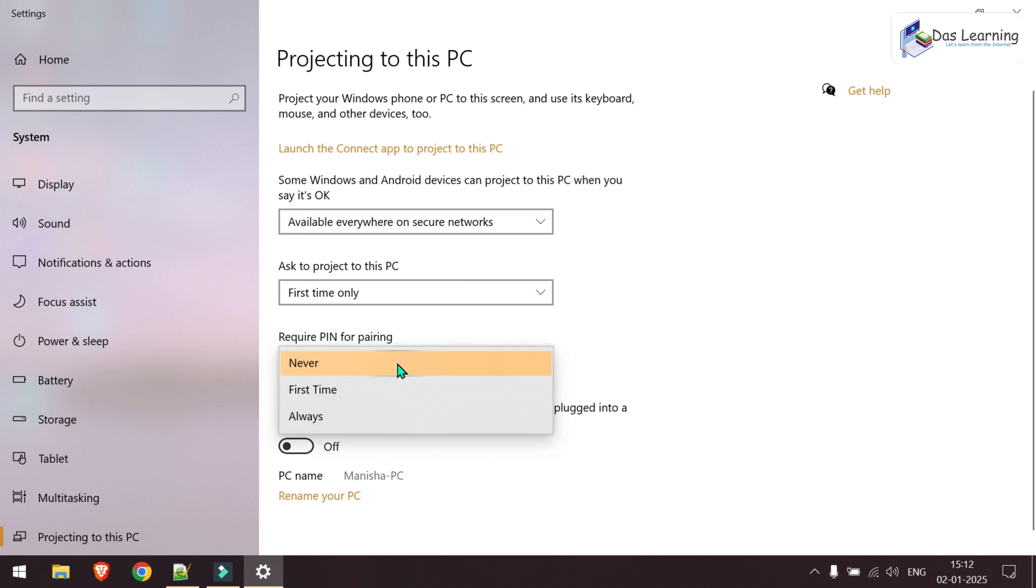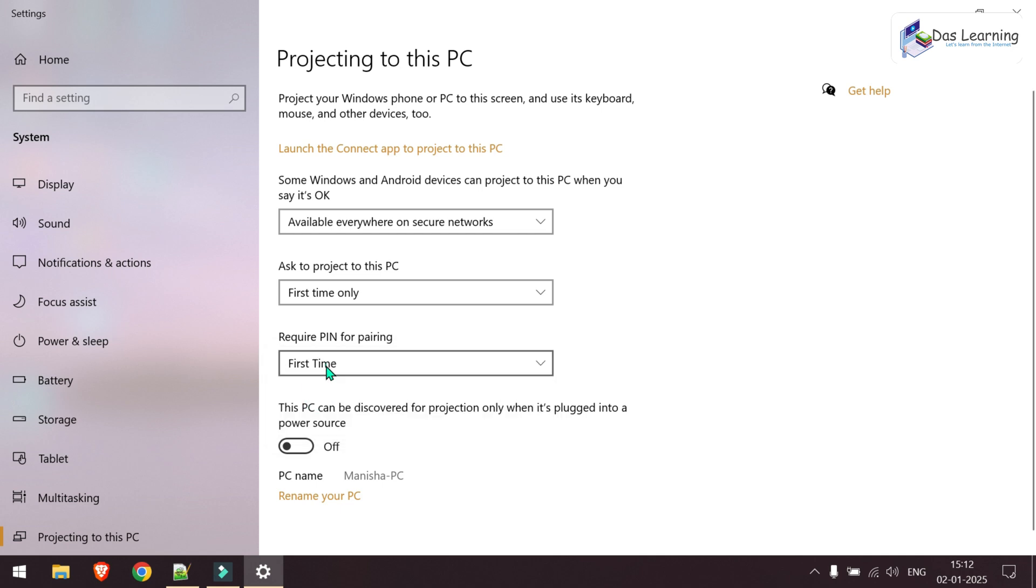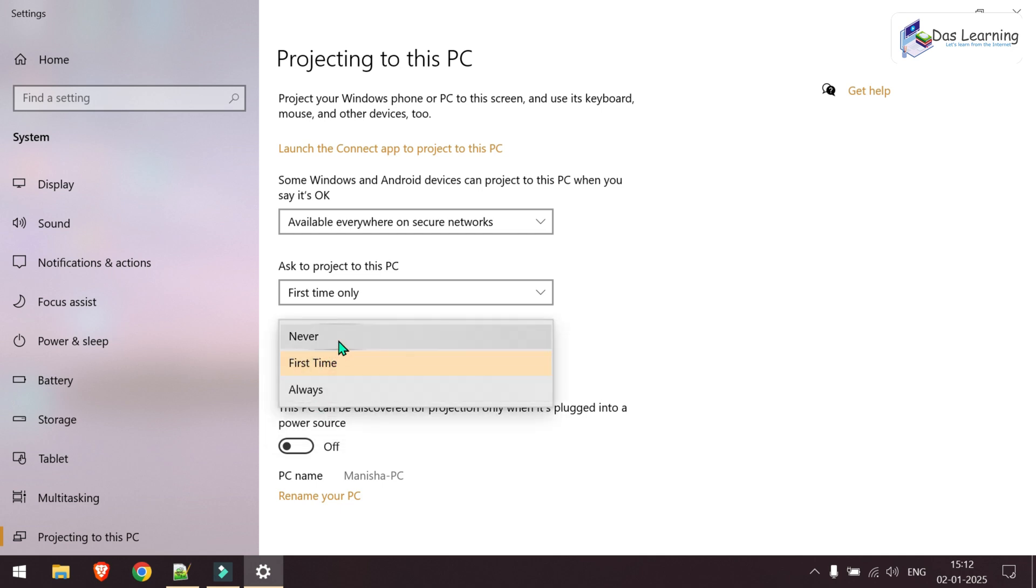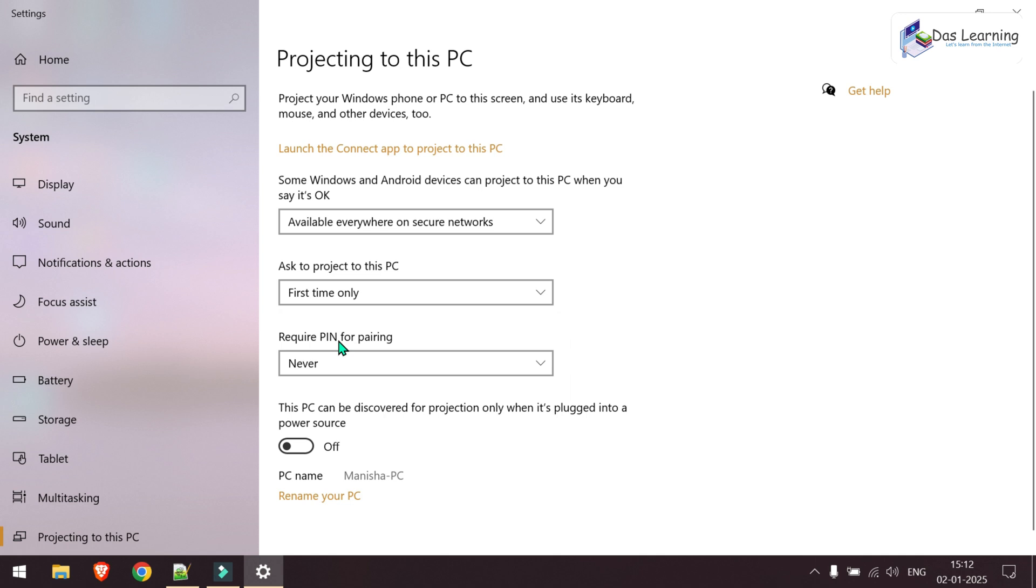And do you want to secure it more? You can introduce a PIN along with that for the first time or always and never. If you make it never, only you have to accept for the first time as per our settings here, and you will be able to share your screen from your other machine or other Windows computer.